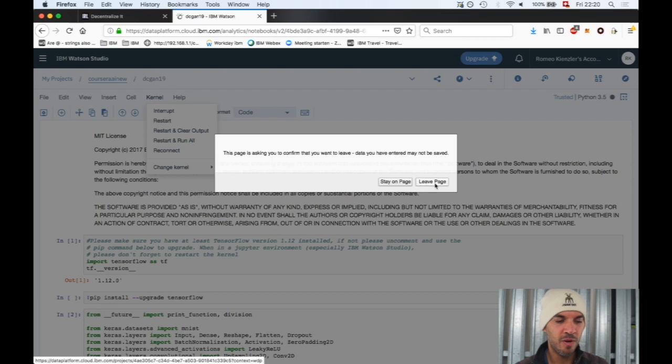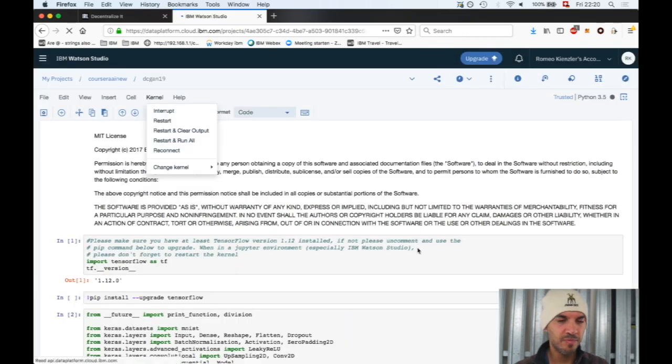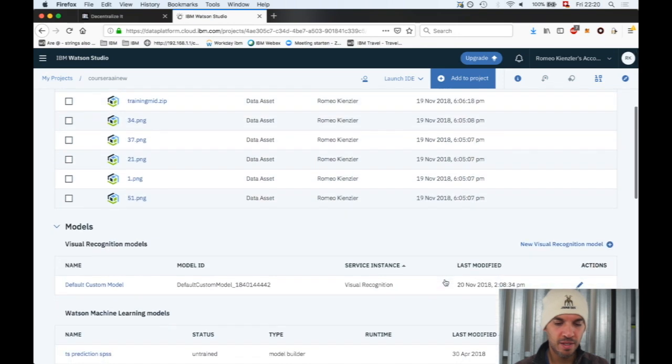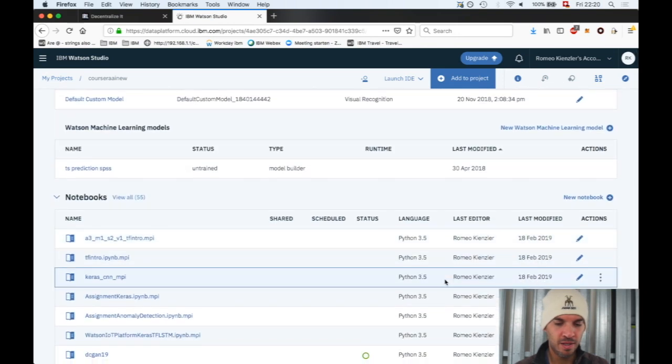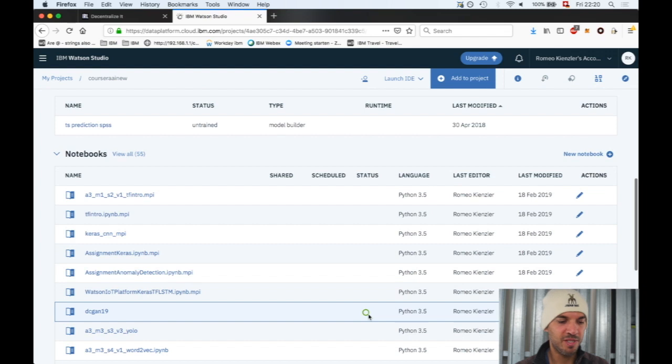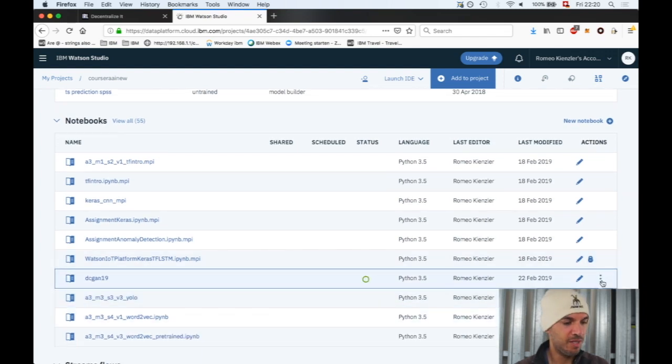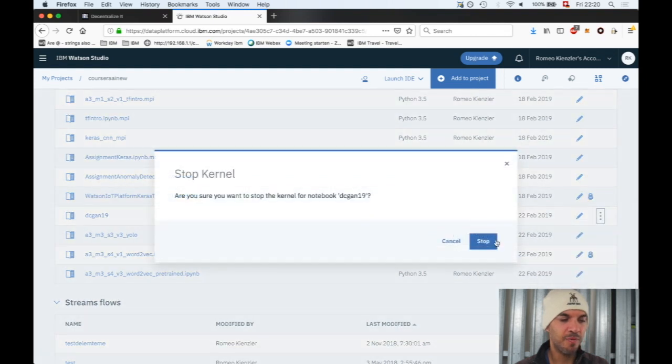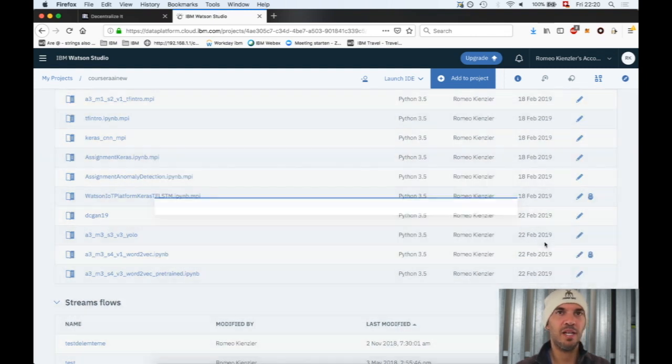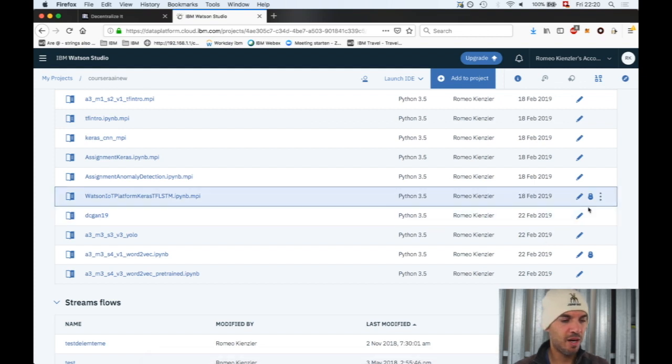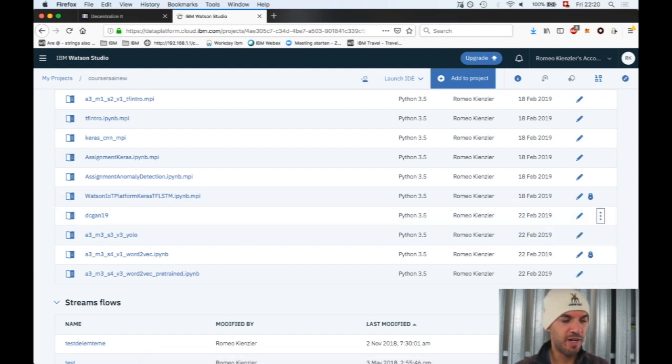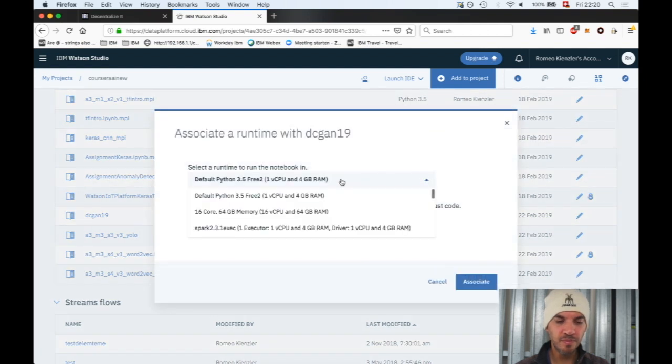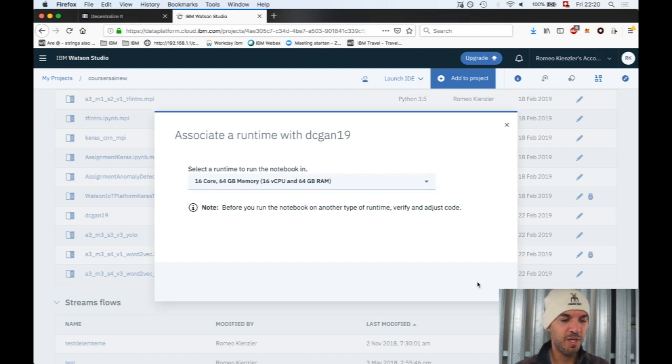Let's actually change the environment. We leave this notebook now. This green circle means the kernel is still running in the background. We stop the kernel. Now the process is killed and the training stops. Now we say change environment.